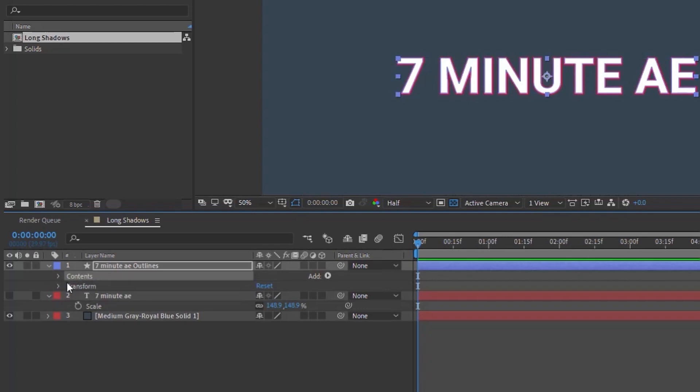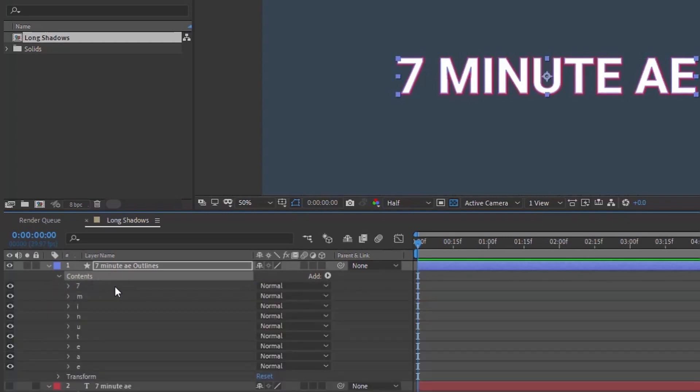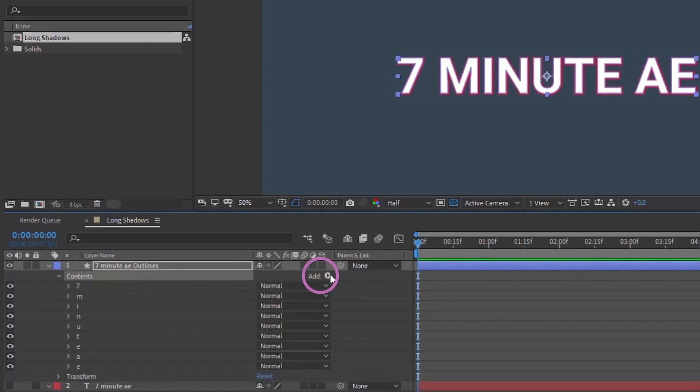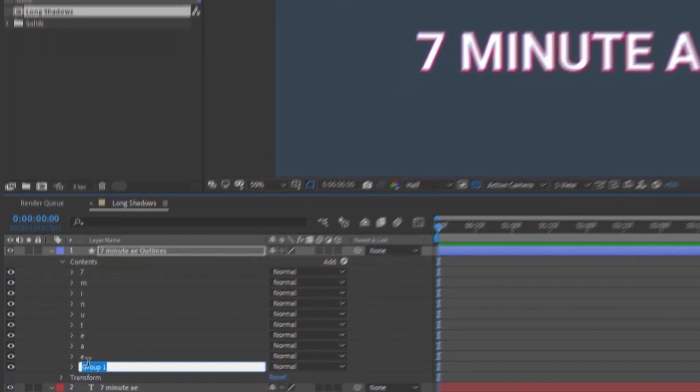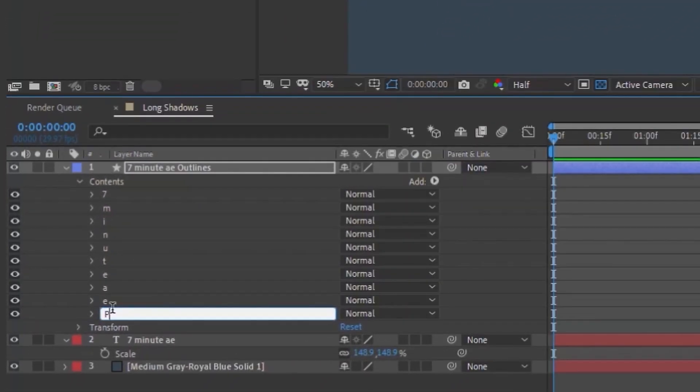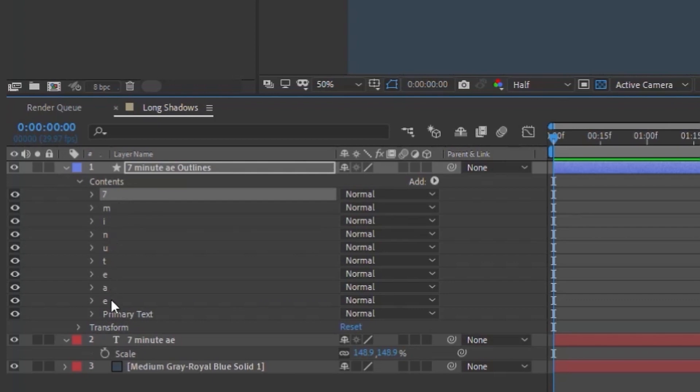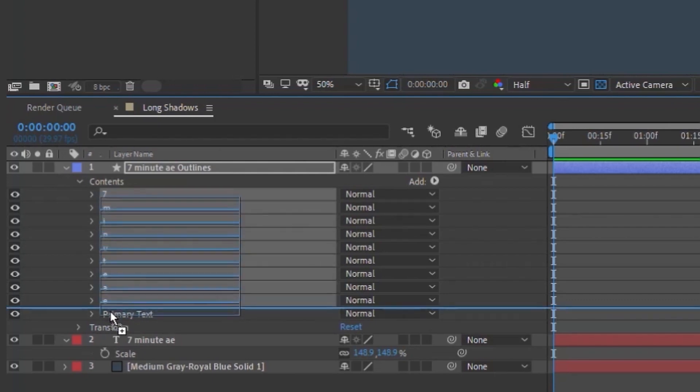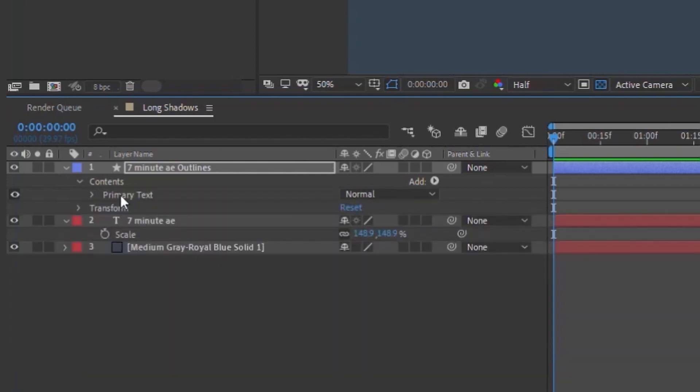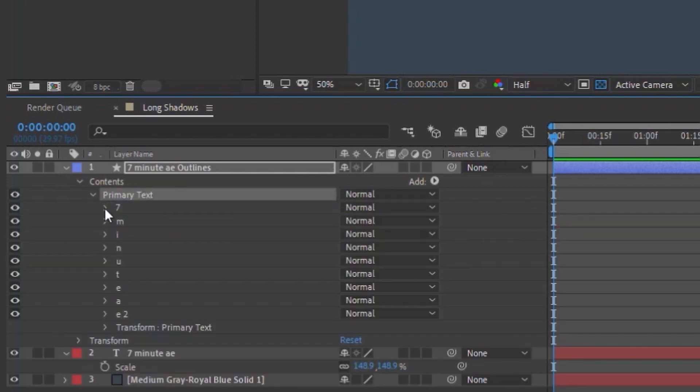The reason why is because we don't really need it because we're going to be working with our shape layer, but it leaves it in your timeline in case you want to make any alterations. So let's open up this shape layer here. And as you can see under contents, we have all of our letters, each one within its own group. So if we highlight contents, add a group. And I'm going to go ahead and rename this one primary text. Let's just grab all of these groups, 7 minute AE, and bring it into our primary text group.